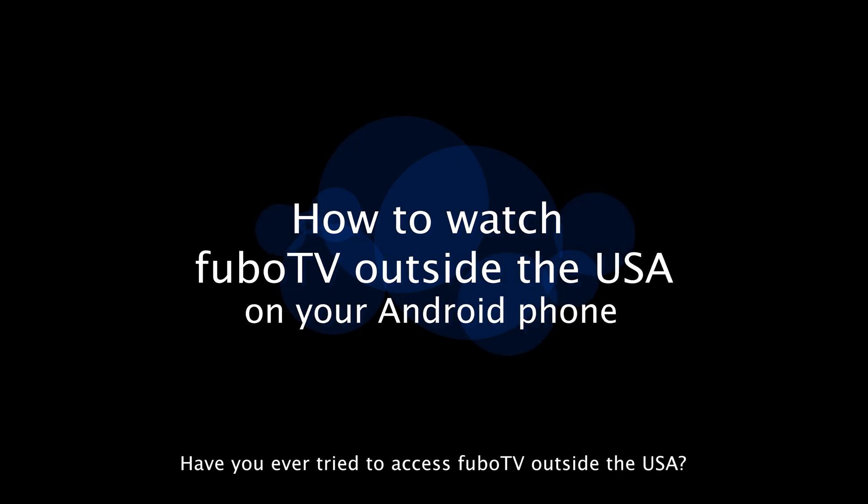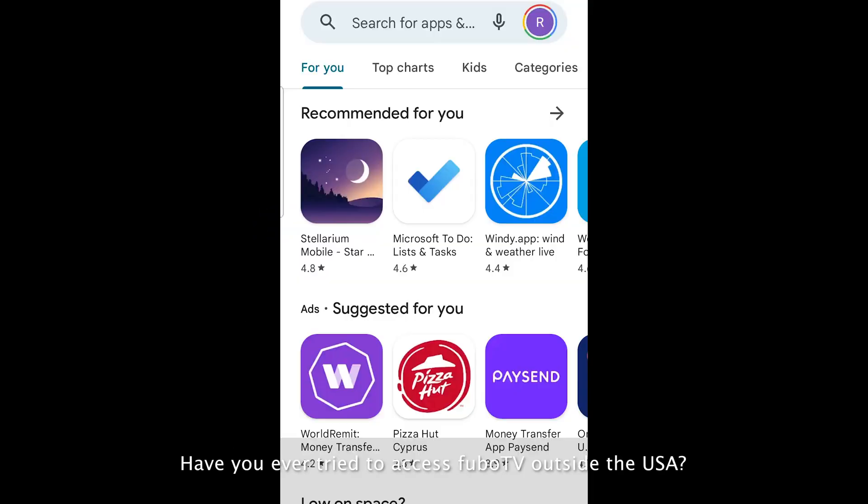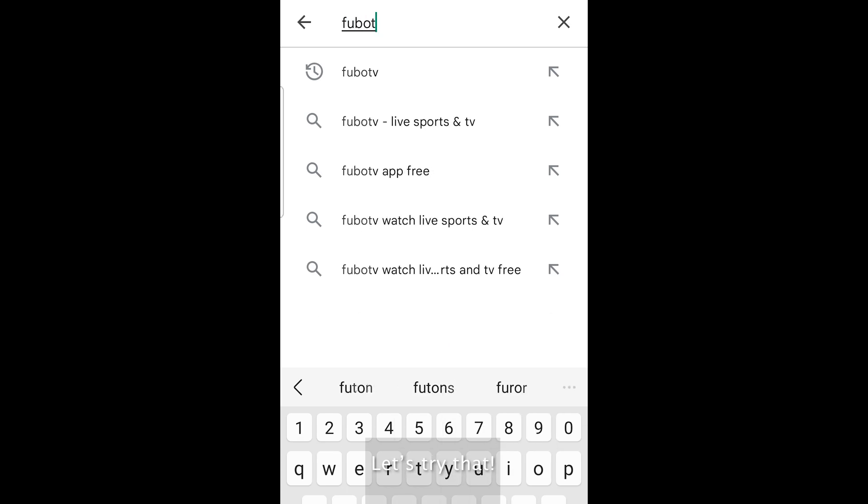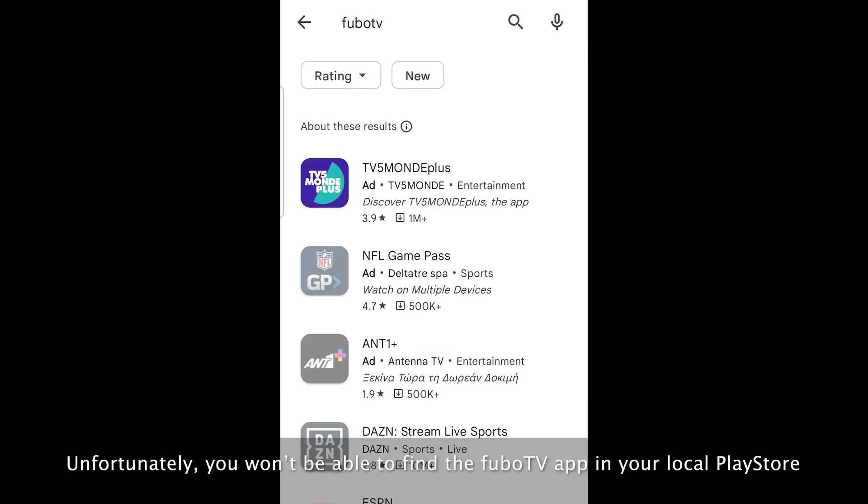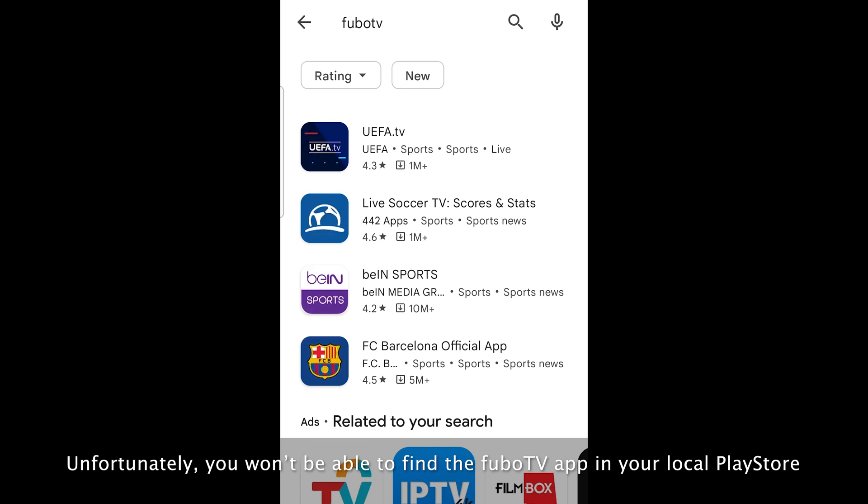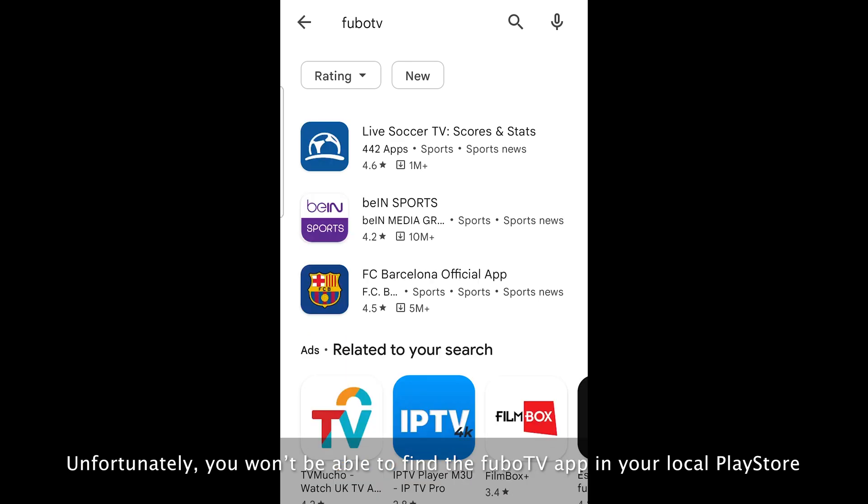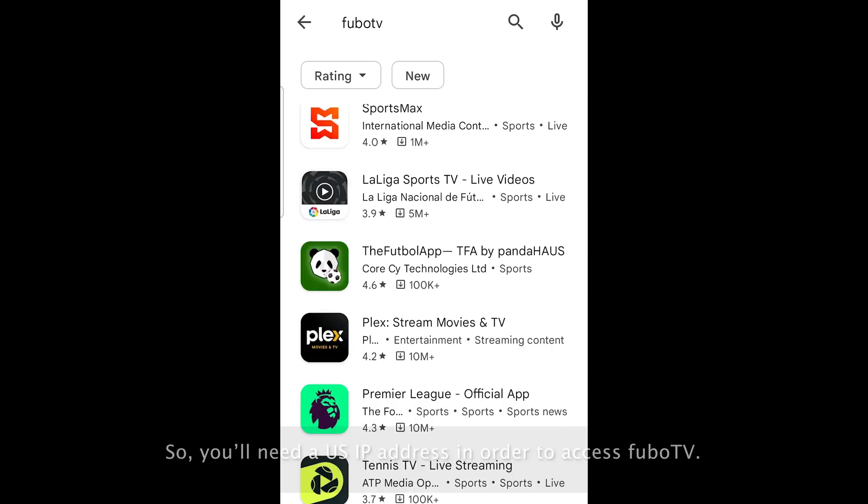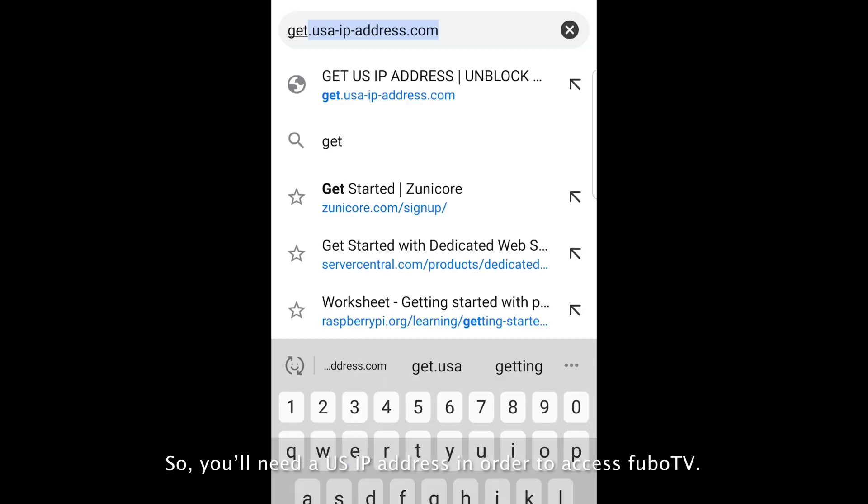Have you ever tried to access FuboTV outside the USA? Let's try that. Unfortunately, you won't be able to find the FuboTV app in your local Play Store. You'll need a US IP address in order to access FuboTV.